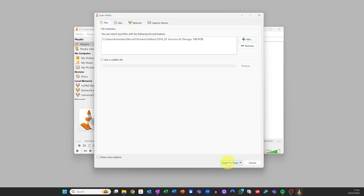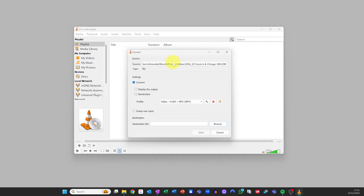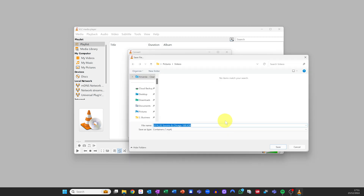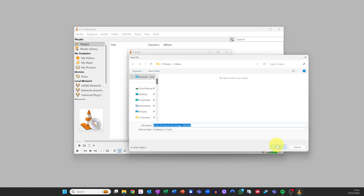Once added, click Convert/Save. In the Convert window, under Profile, select the output format you want — I tend to go for MP4. Under Destination, click Browse to select where you want to save the converted file. If you've selected multiple files, they will be saved in the same folder they are currently in. Click Start to begin the conversion and VLC will start processing your videos — you'll see the progress in the player timeline.